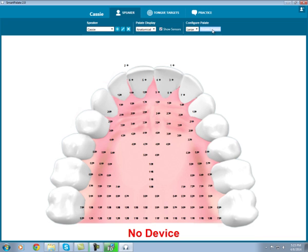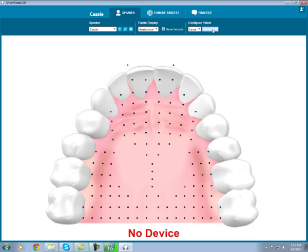You can preview any sensor changes that you've made. And if you wish, you can change the palette display from large to small. But more often than not, the default large palette will be the best fit. Next, let's look at the practice tab.